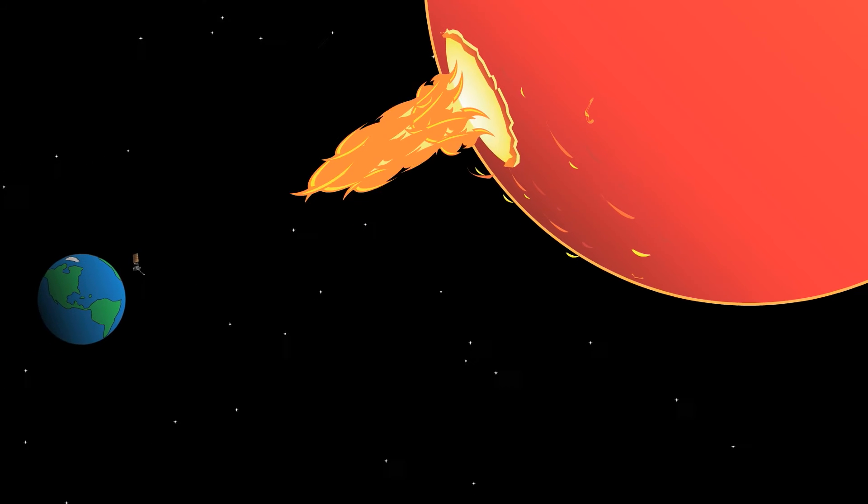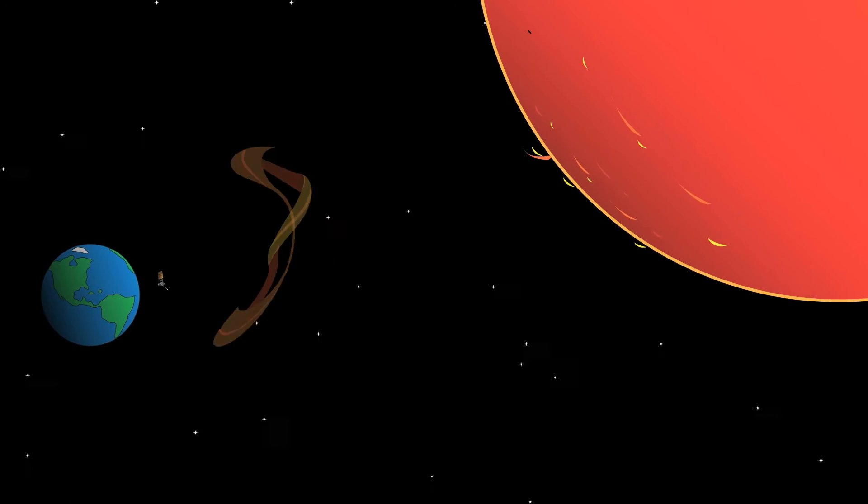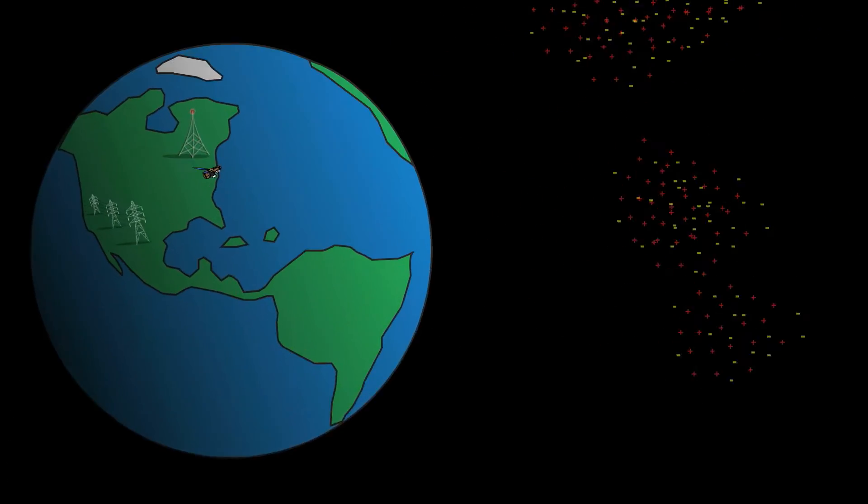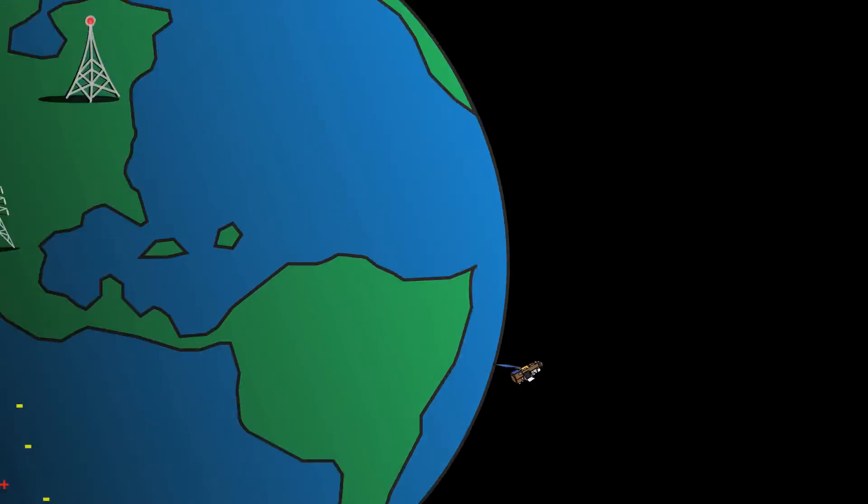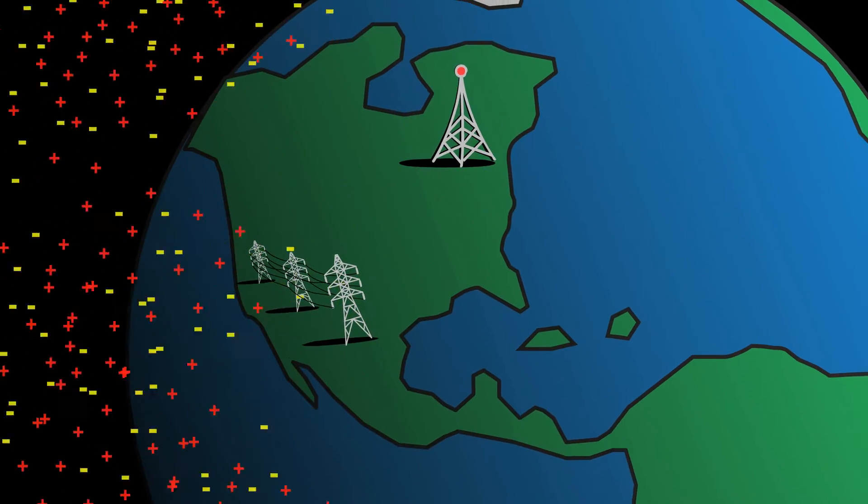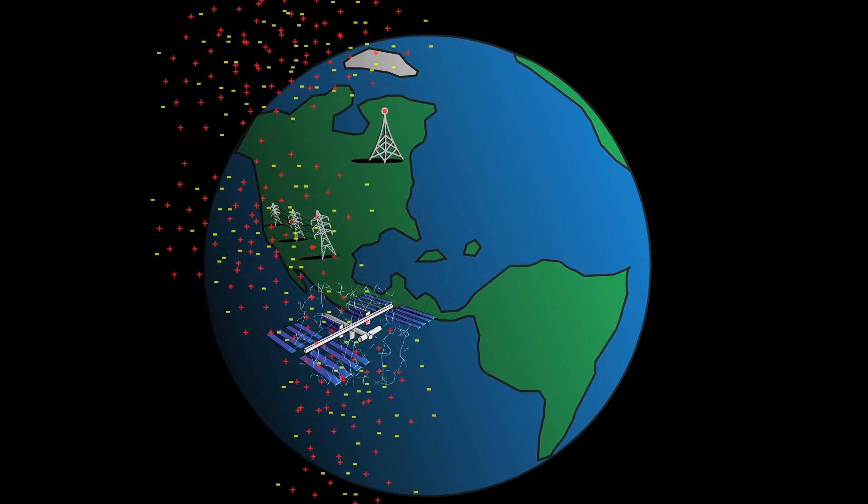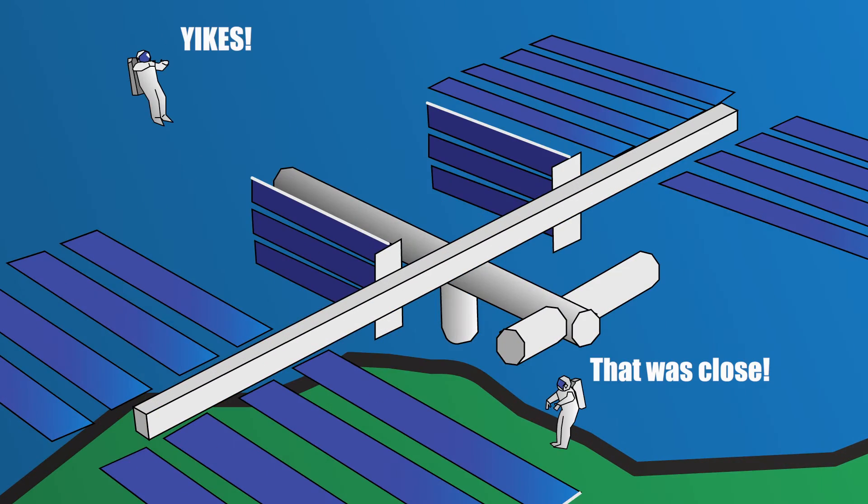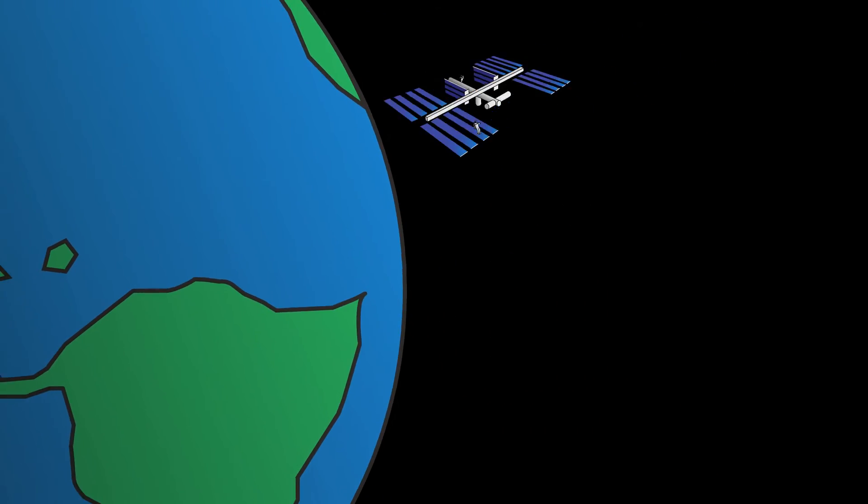Both can hurl particles toward Earth at nearly the speed of light. These particles can damage satellites, power lines, and radio communications. And if there were any astronauts floating around the International Space Station, they would be in trouble too.